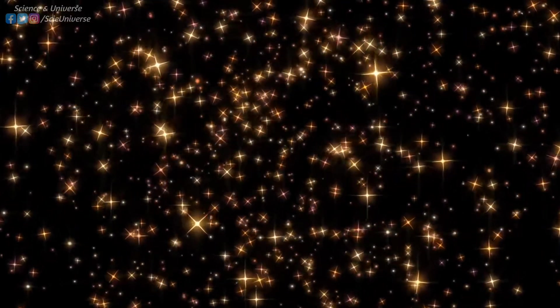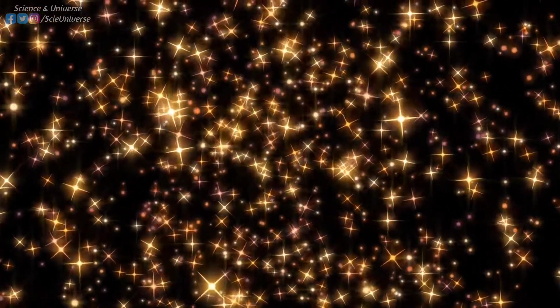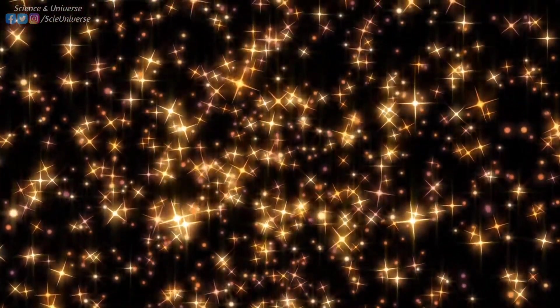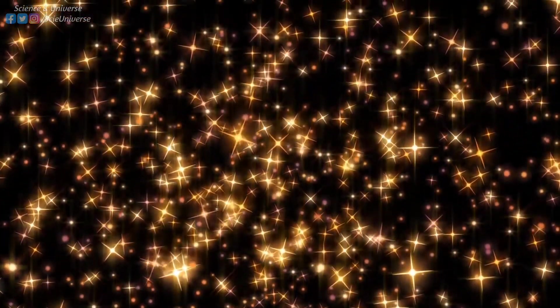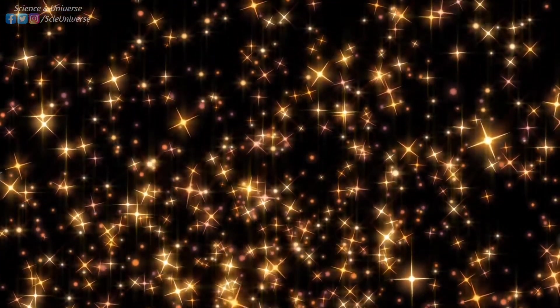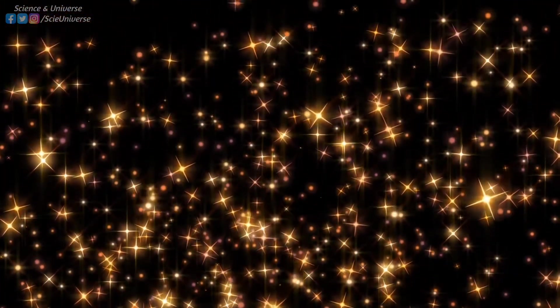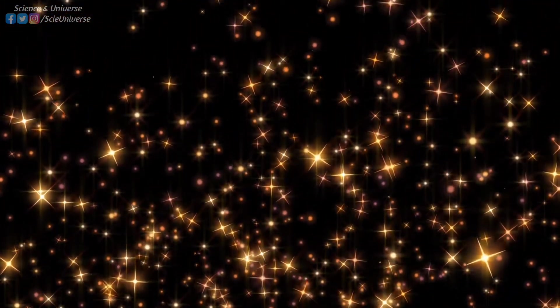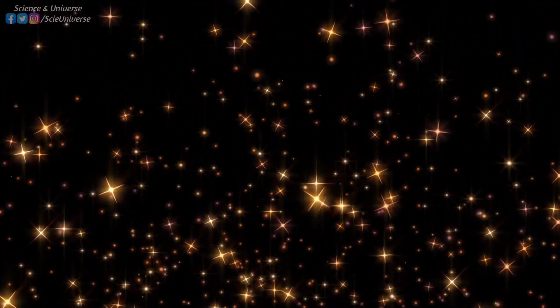However, it took the universe about 400 million years to form its first stars. When two or more protons are squeezed by the extremely high pressures in the cores of stars, they are brought close and bound to each other by the strong nuclear force.